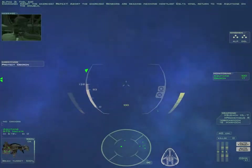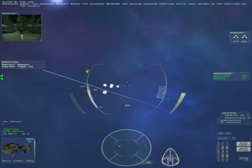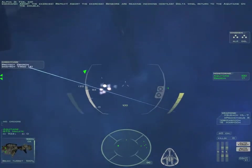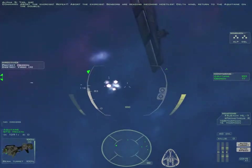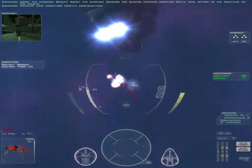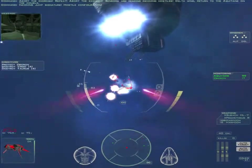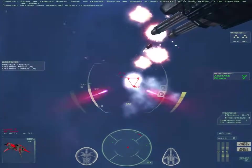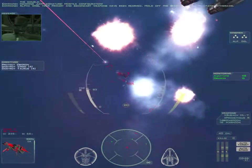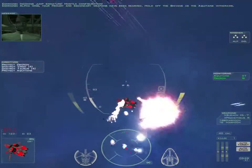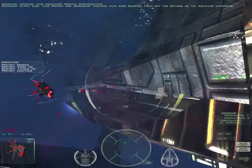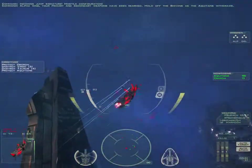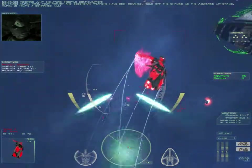Abort the exercise. Repeat, abort the exercise. Sensors are reading incoming hostiles. Delta Wing, return to the Aquitaine on the double. Incoming Shivan signature. Hostile configuration. Alpha Wing, your primary and secondary weapons have been re-armed.